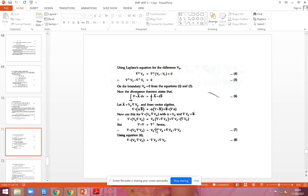Looking at equation 4, del-squared Vd can be split as del dot (Vd del Vd). This can be written as del Vd dot del Vd plus Vd del-squared Vd. Using equation 4, we write this as del Vd dot del Vd.